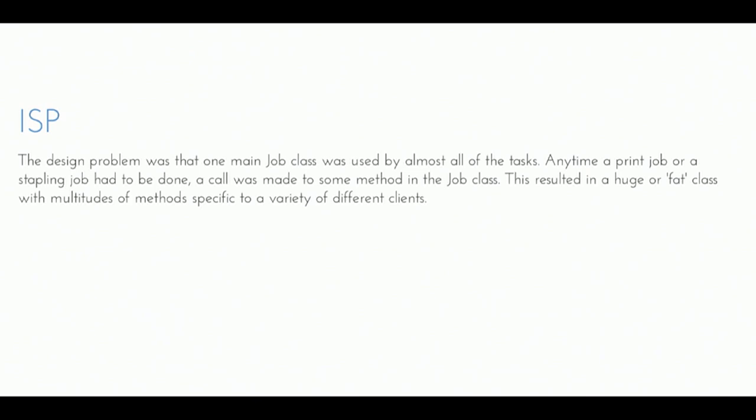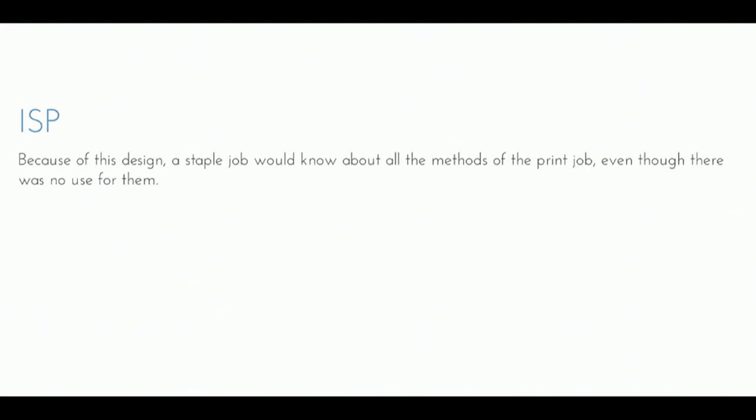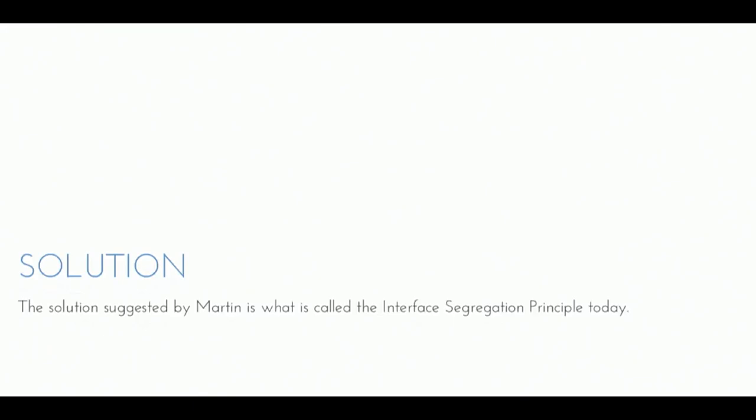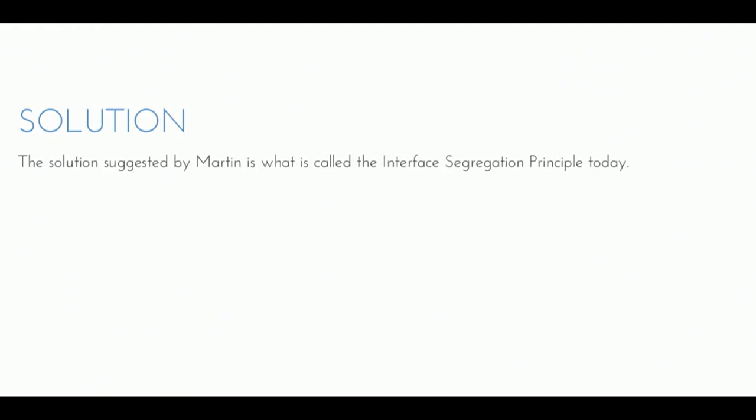And so what happens is they kept having to make changes to this thing, and then they had to change their interactions with this thing, and it kept breaking. Because of the design, the stable job, how to know about print job, blah, blah, blah, all that stuff. And that became very problematic overall. So the solution was the interface segregation principle. Now my words aren't working. Okay, so here's what they did.